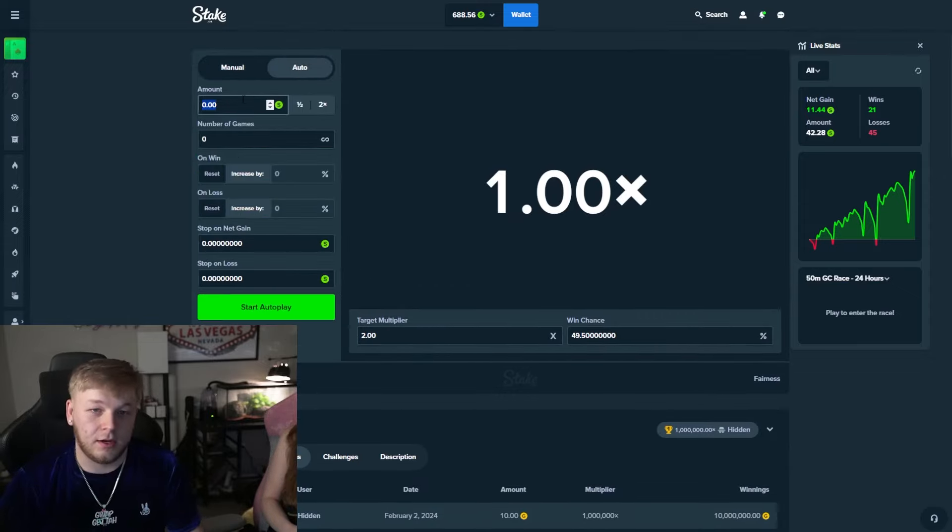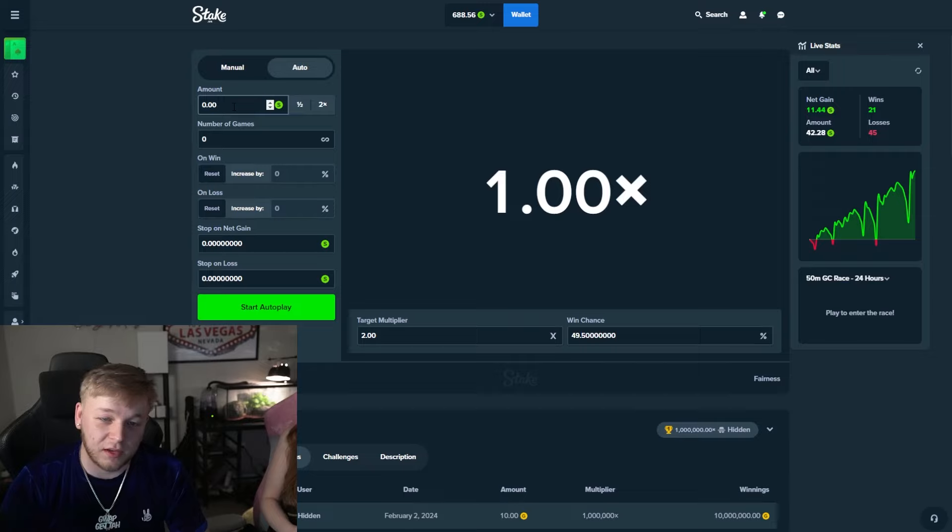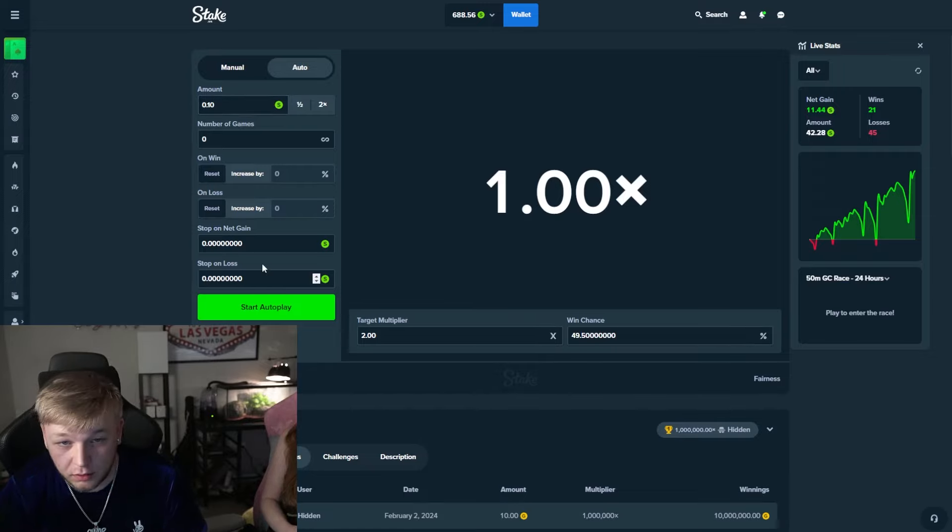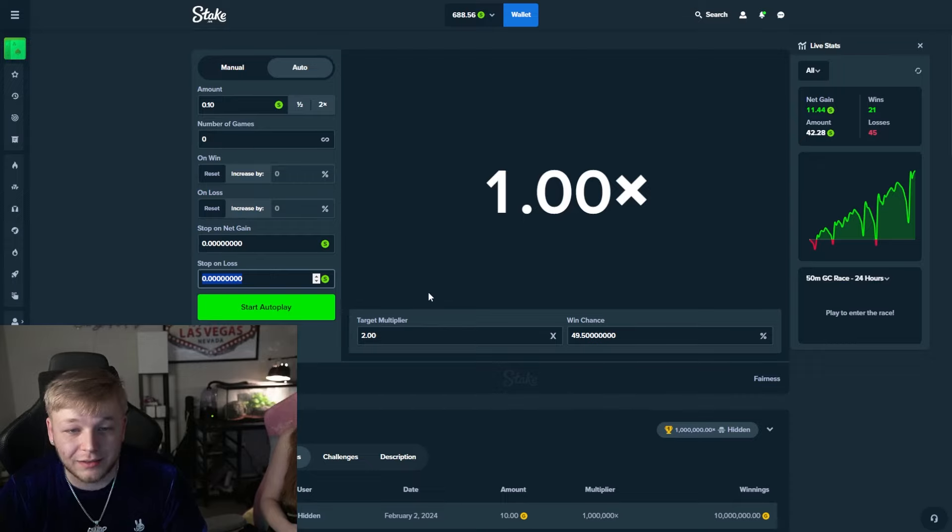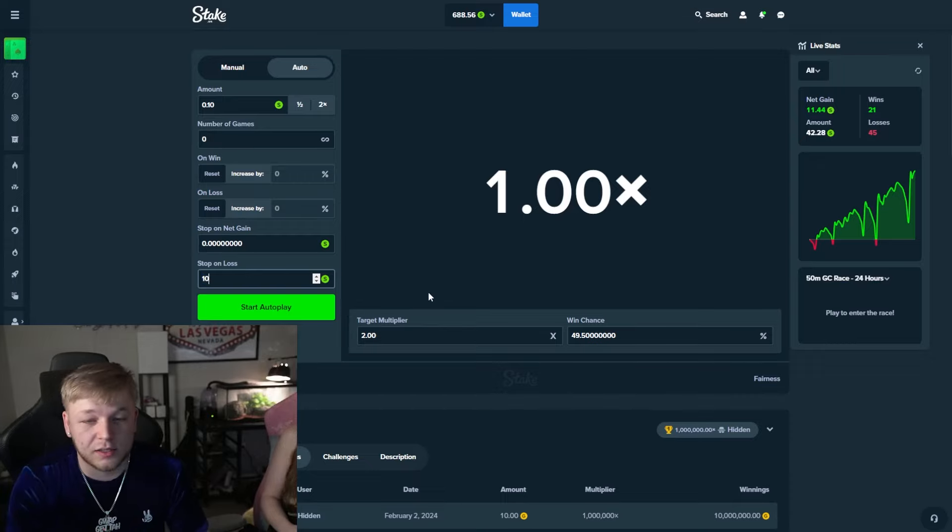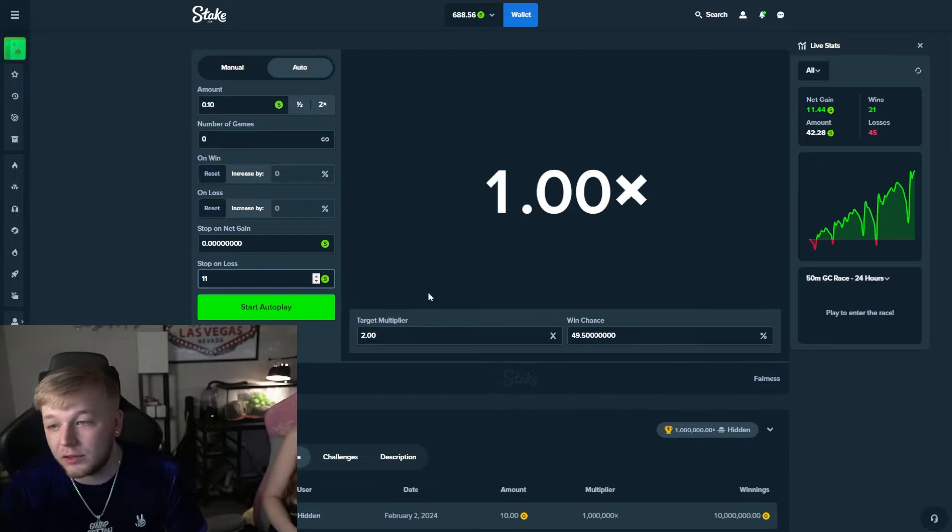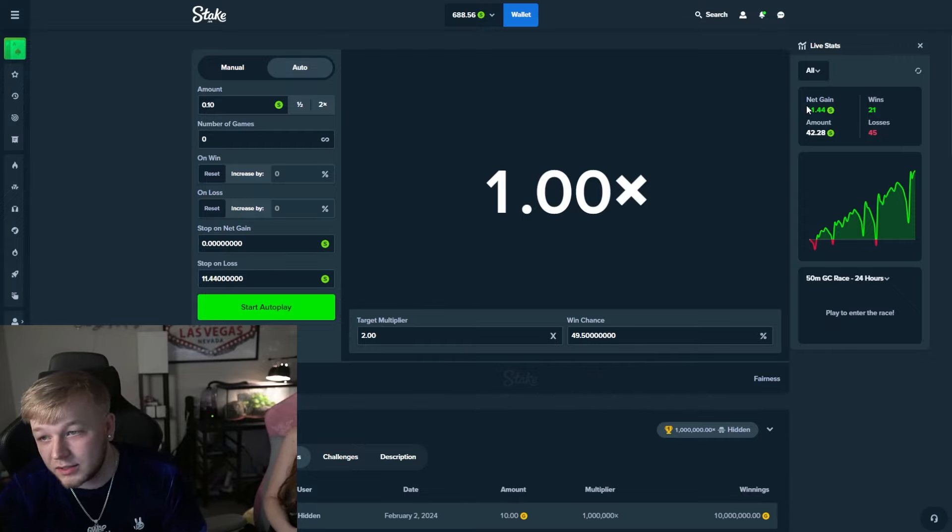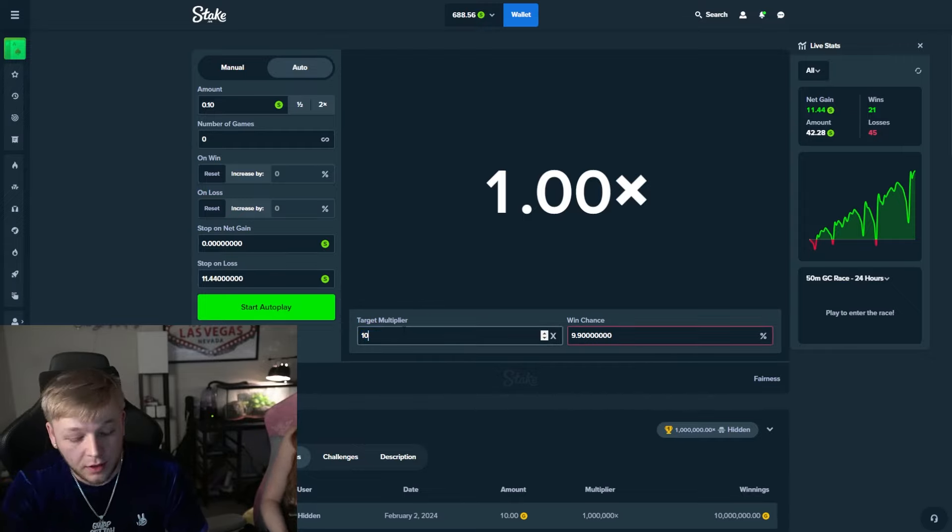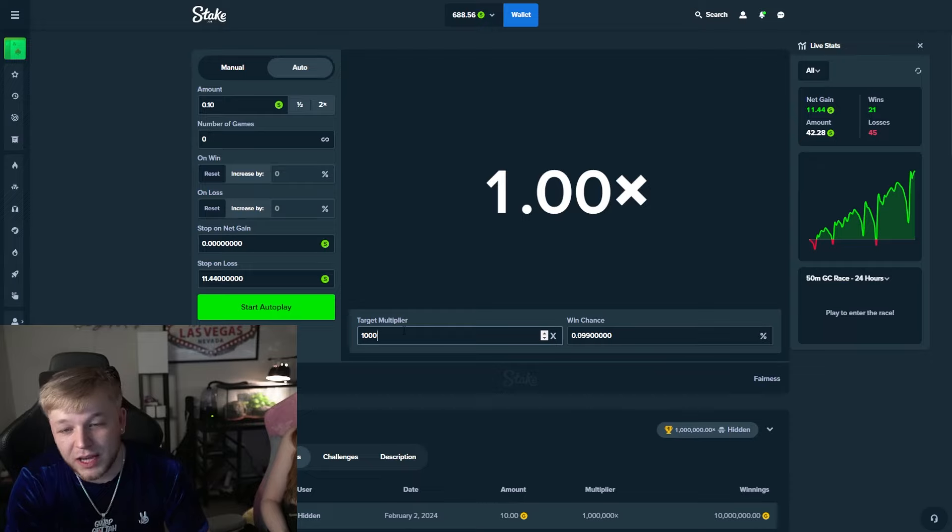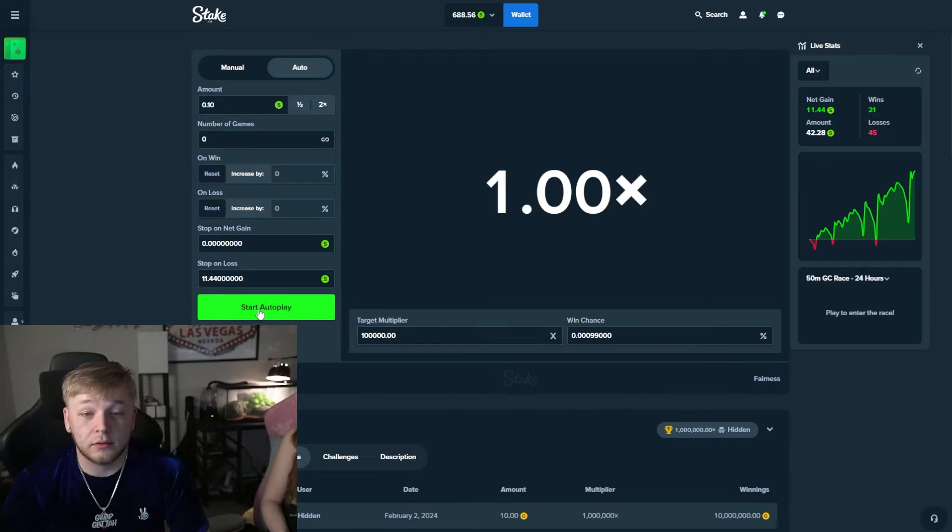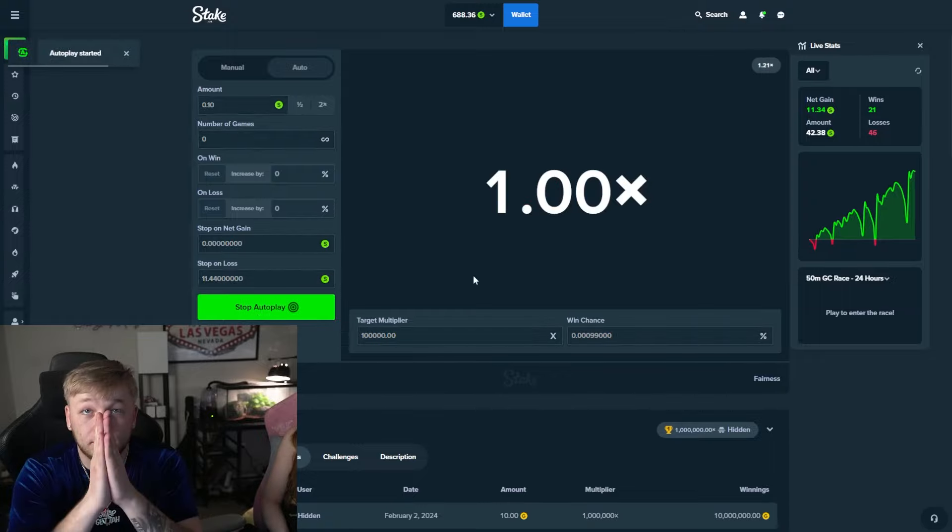Like this is two, four days apart, last month, a few weeks ago, and another guy with gold coins on February 2nd. So let's see if we can be the first one to do it in the past 15 days. Let's do the same thing except 0.10. And then stop on loss, we'll just go with $11.44 because that's exactly what we made net gain. 100,000x target multiplier. And we pray.